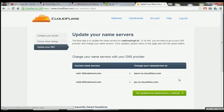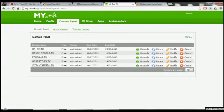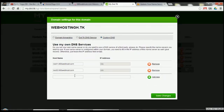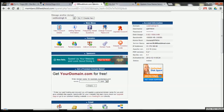The next thing we have is updating your nameservers. The final step is to update your nameservers for webhostingh.tk. This is relatively simple — you just have to go over to your registrar, which as I said you need to be logged into. Click 'Modify' or whatever the button is, change the nameservers, edit, and paste in the new ones from Cloudflare.